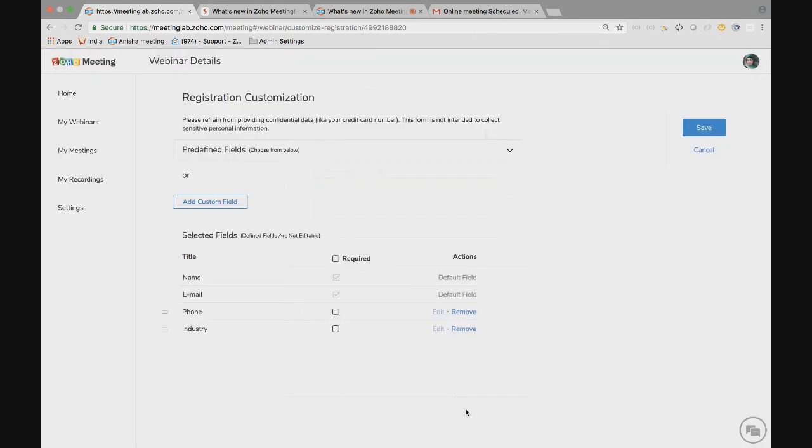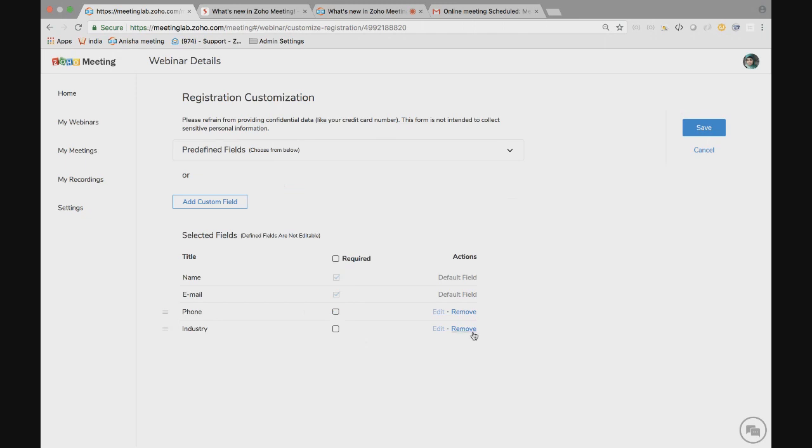If you need any of the custom fields to be a mandatory one, you can just enable the checkbox. Or if you want just phone number to be a mandatory one, you can do that. If you want to remove it, you can also remove it. Once done, I'm going to save the button.